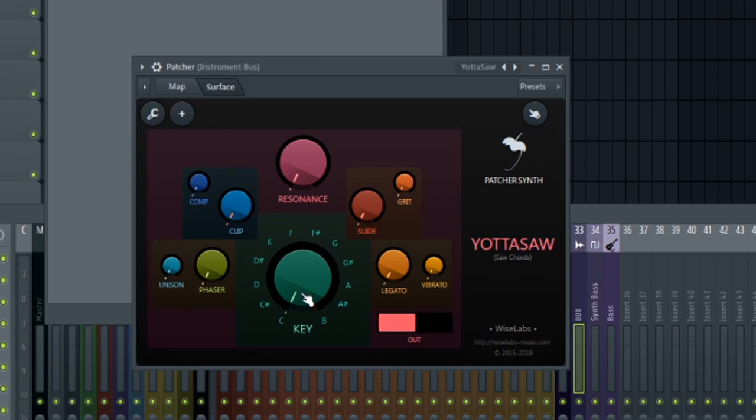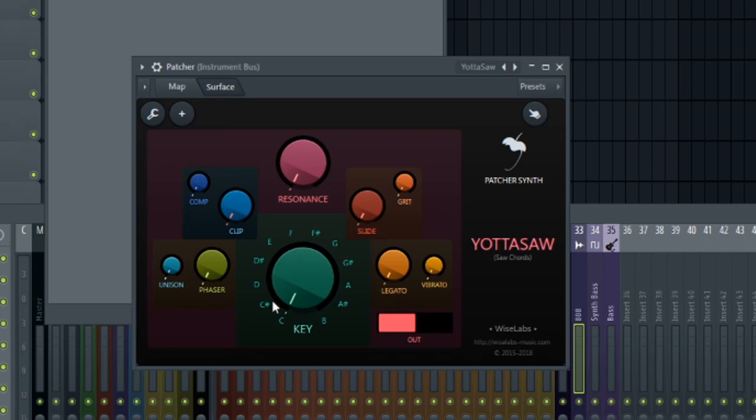So the way that this works, you could select whatever key that you want to play your song in. Right now, let's just keep it basic and leave it in the key of C.